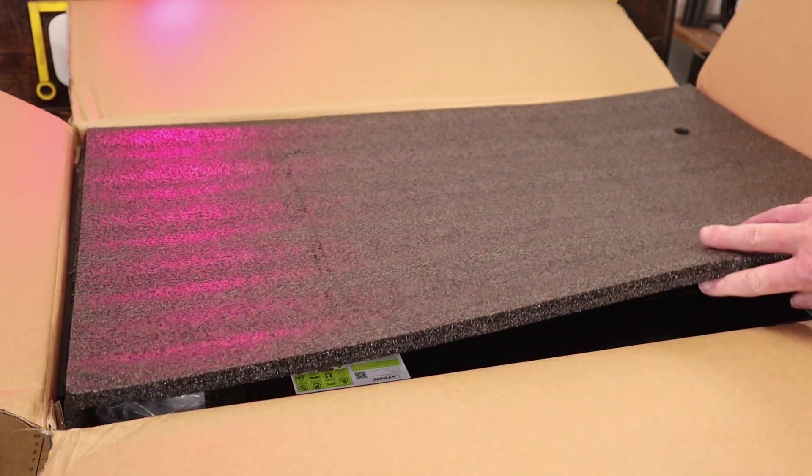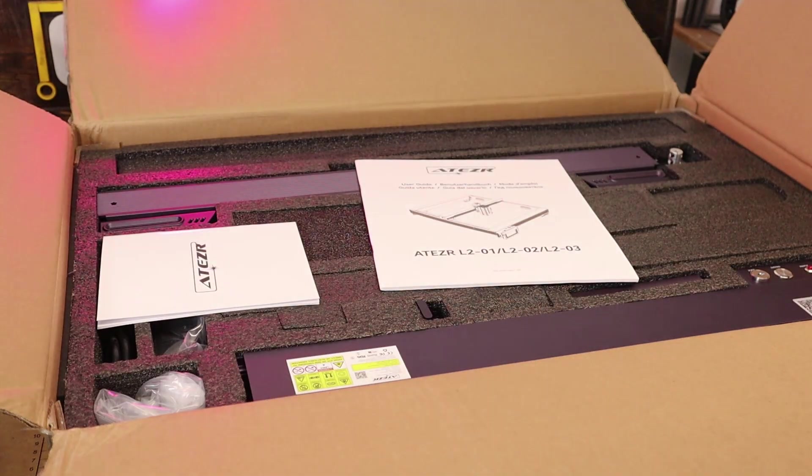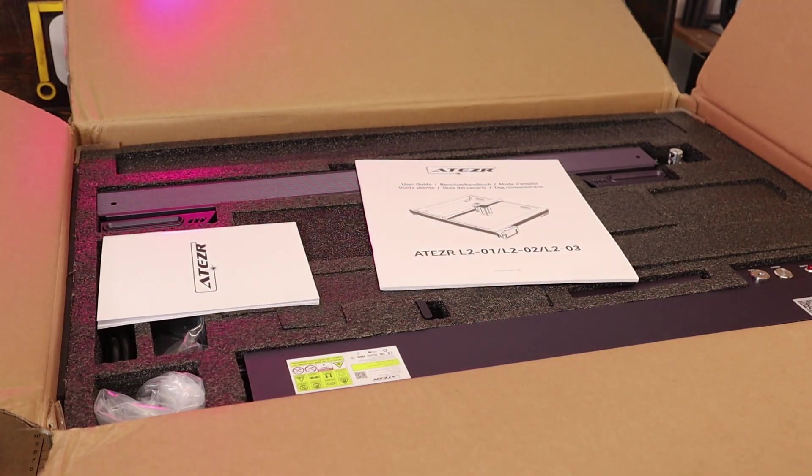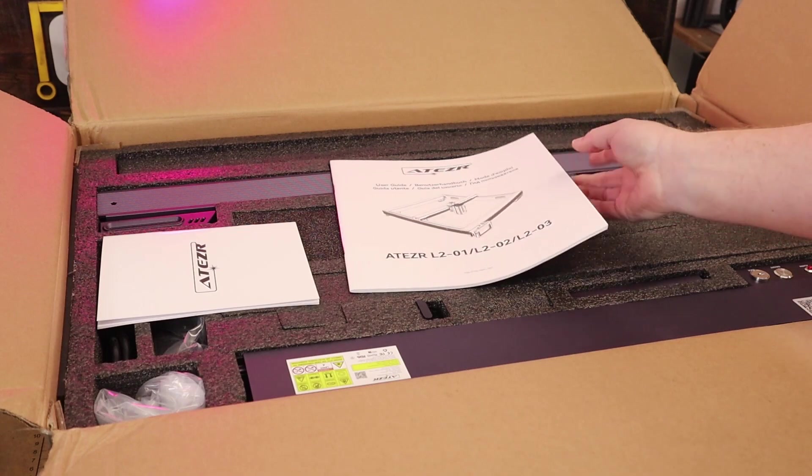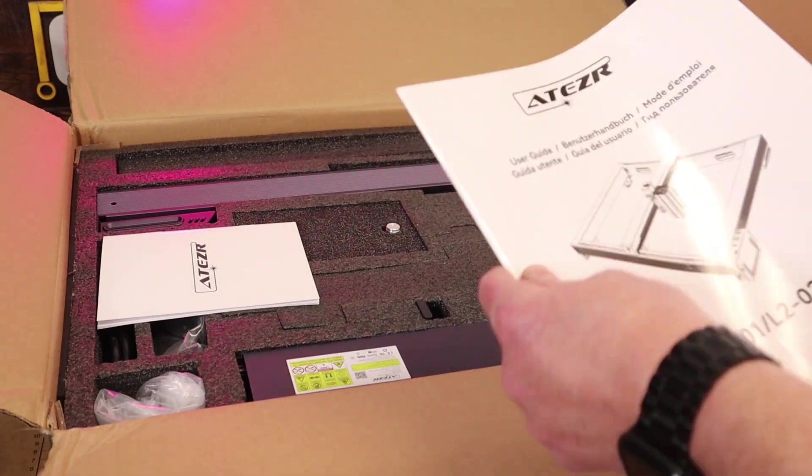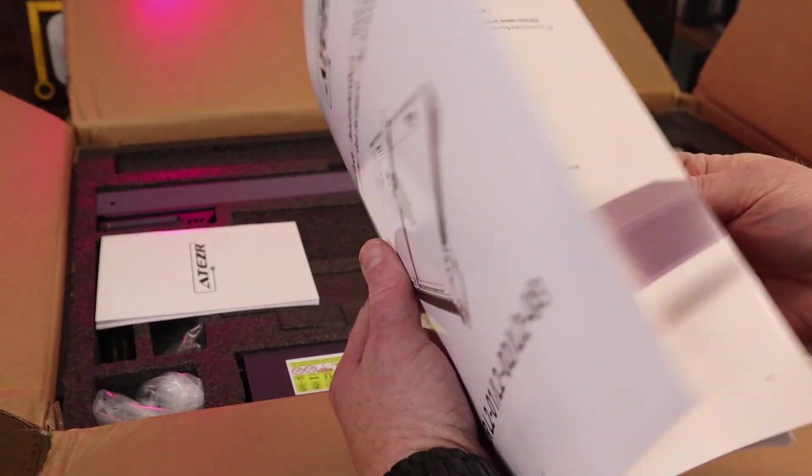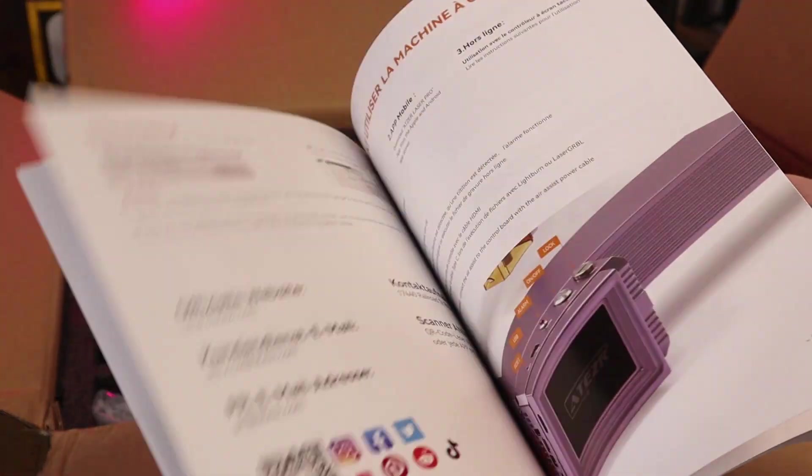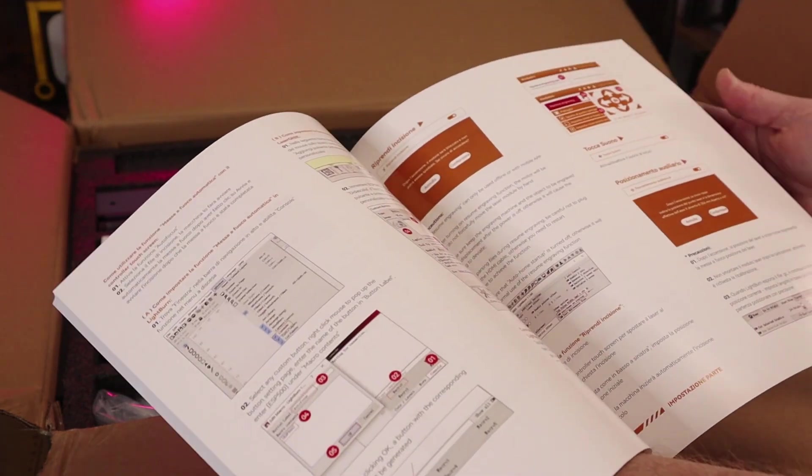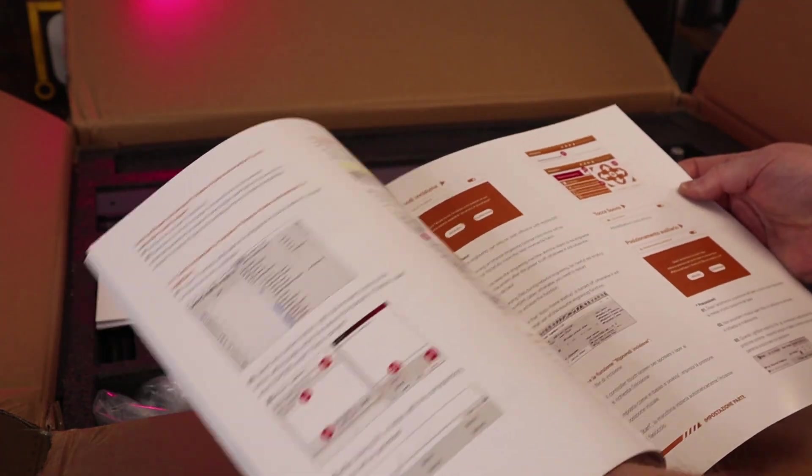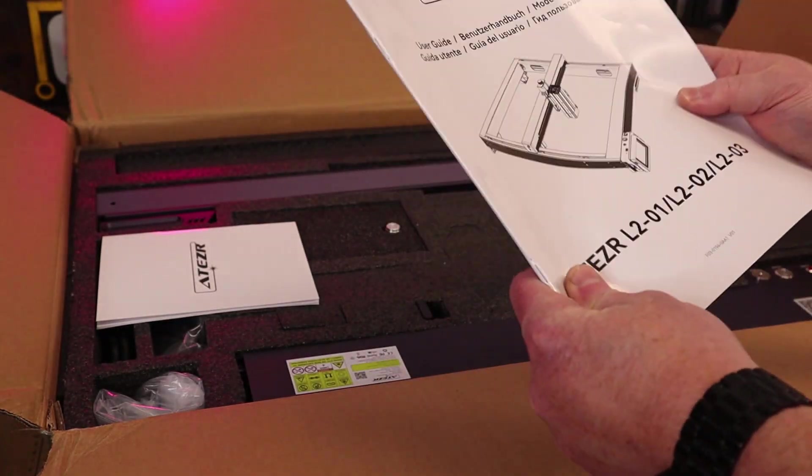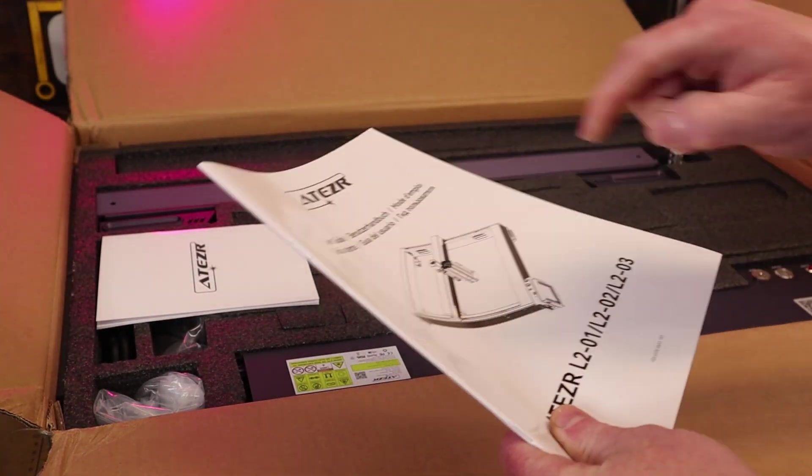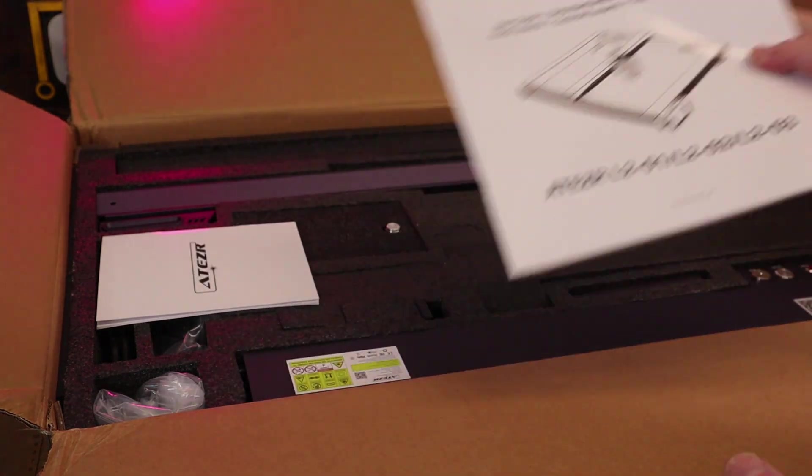Let's take a look at all the goodness inside. And here we go. We've got a nice thick user manual right there. I'm not really sure how many people really use this, but I'm kind of glad that they have it. I'd rather have it, not need it, than need it, not have it.